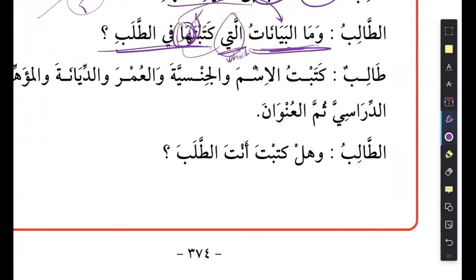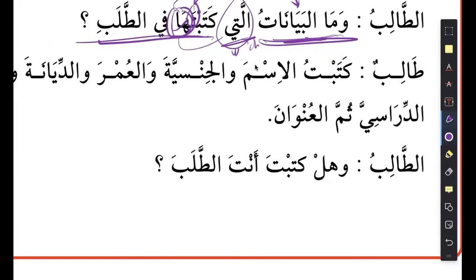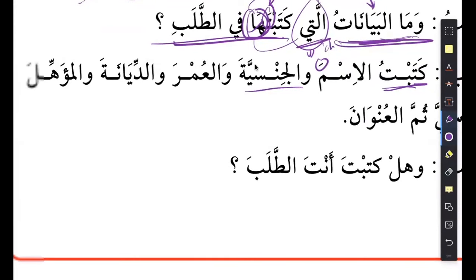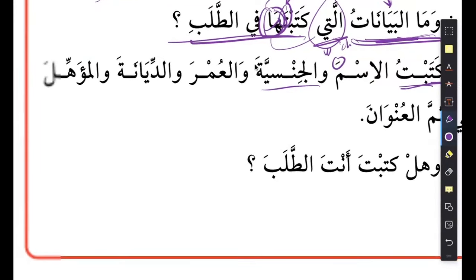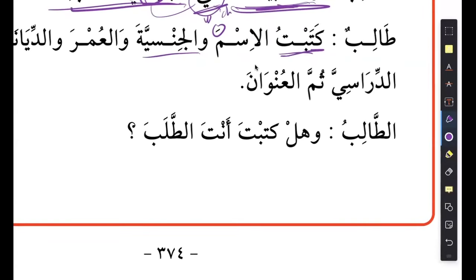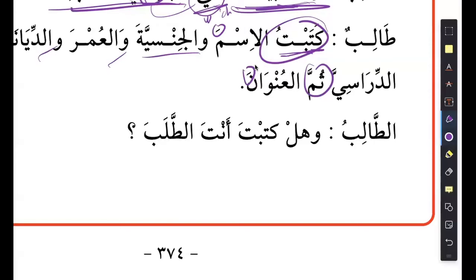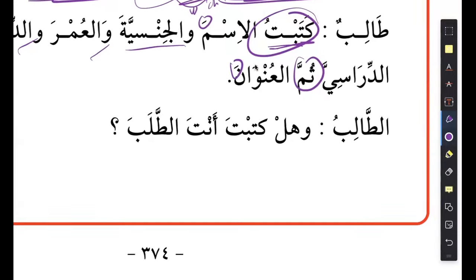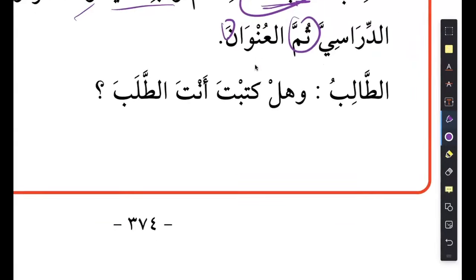Then he says: katabtu - I wrote the name. You have a fatah here because it's the object. Wa al-jinnsiya (nationality), wa al-umra (age), wa al-diyana (religion), mu'ahil al-dirasi means academic qualification, thumma unwan (address). All of them get fatah because these are all objects of katabtu - things that you've written. It doesn't matter how many - as long as you're saying wa wa wa, thumma has the same effect as wa. Like in English: I ate banana and apple, then mango - the mango is still your object.